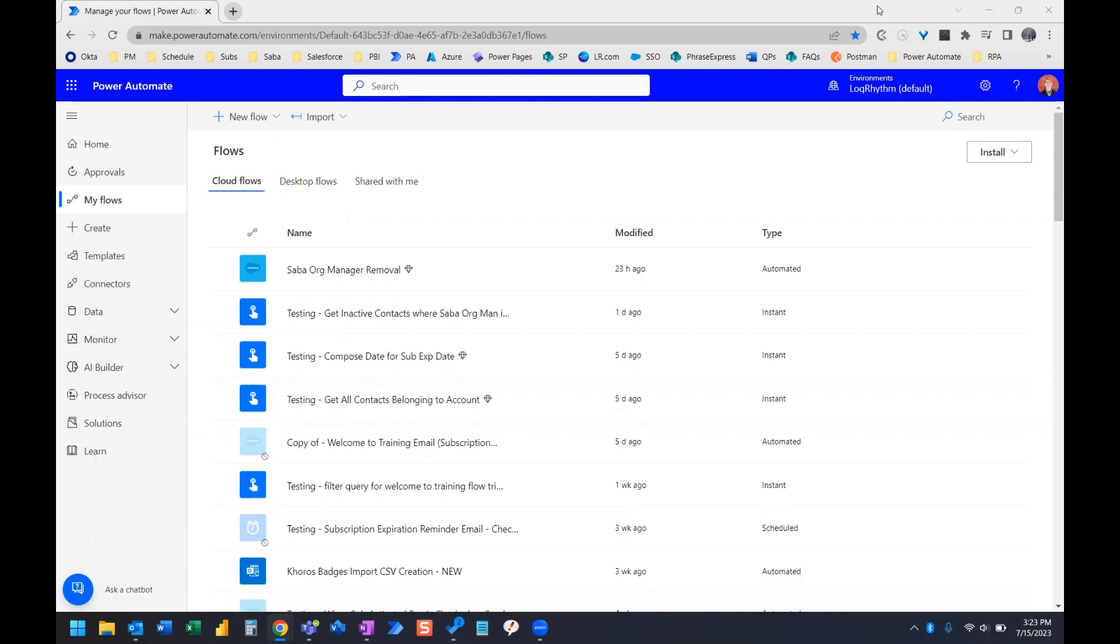To copy or duplicate an entire Power Automate flow, you can use the Save As function. So on your My Flows page, you can see the list of your flows.